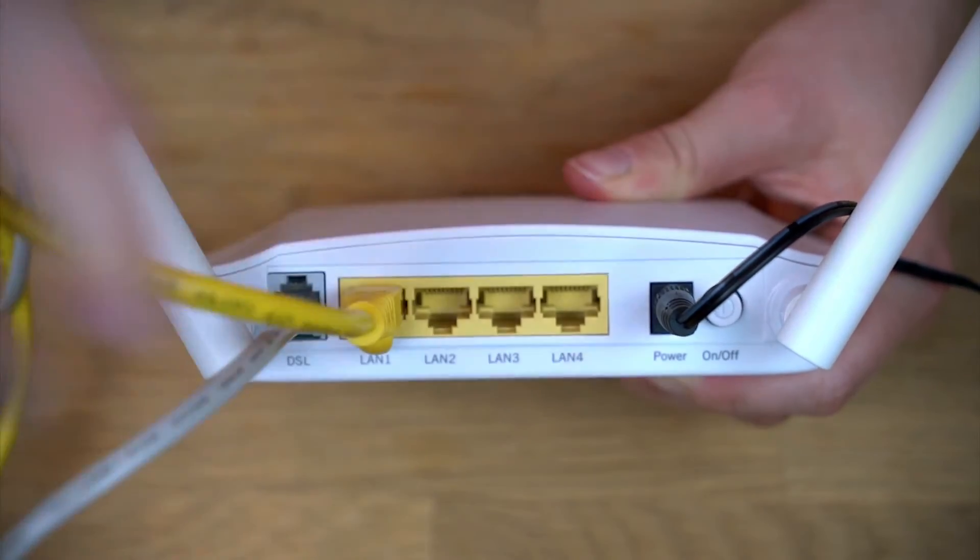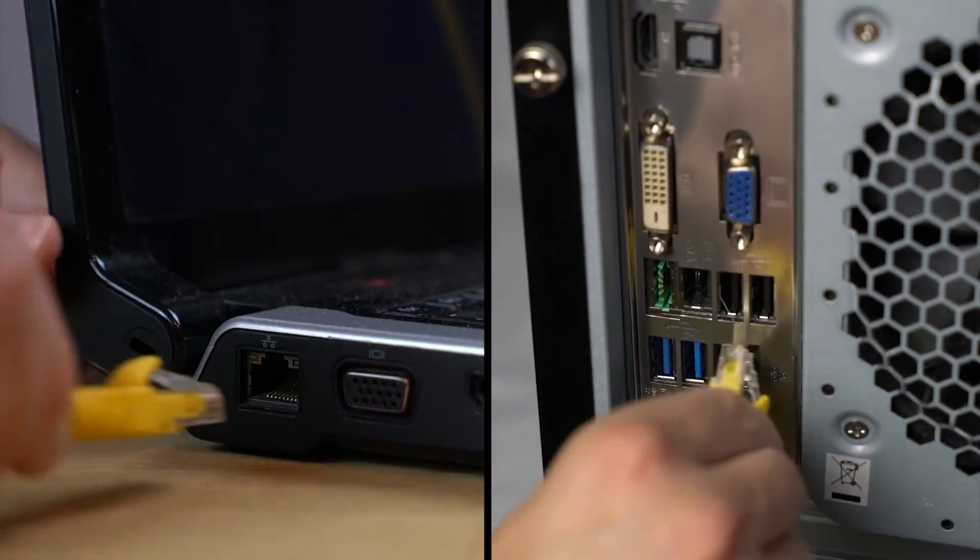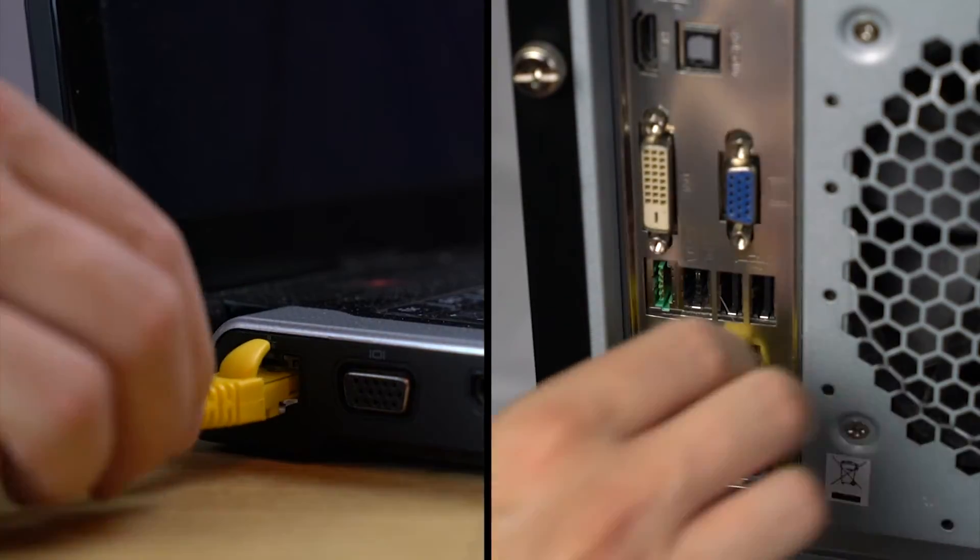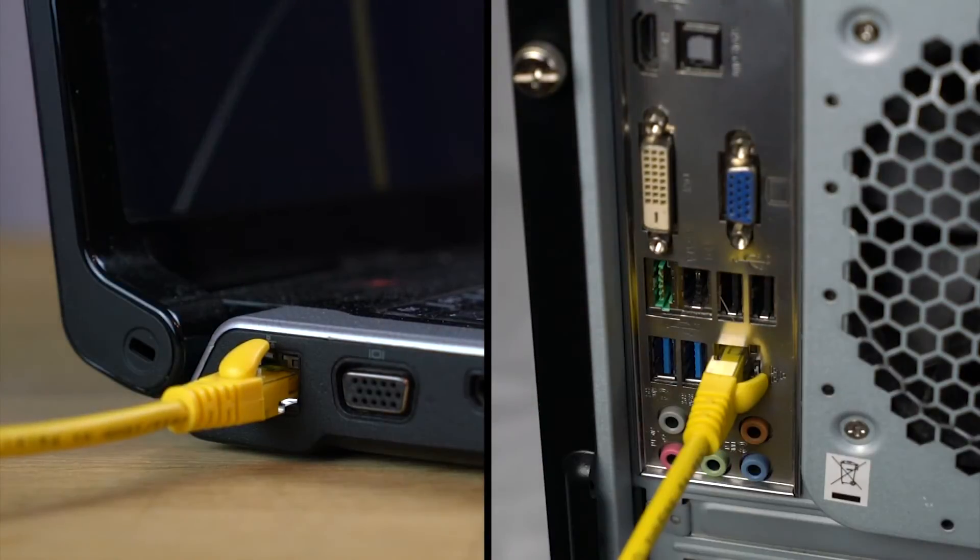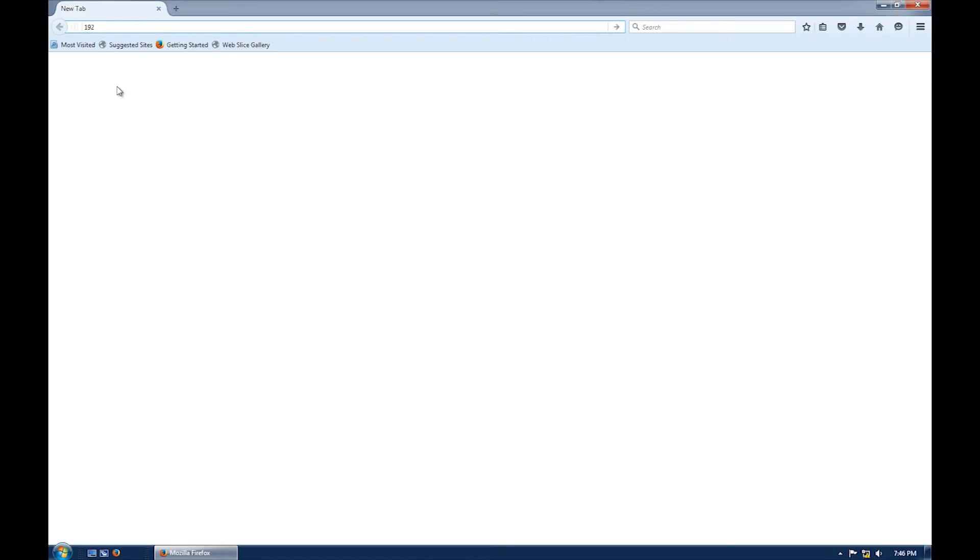Now connect your ethernet cable from your modem to your computer. Open your preferred web browser and in the address line type in the modem web page, 192.168.1.1 and then hit enter.